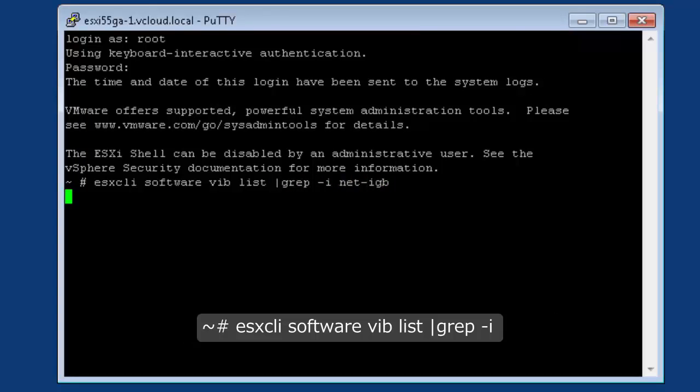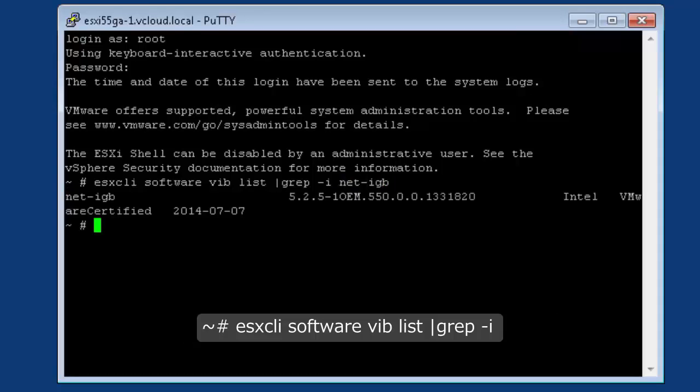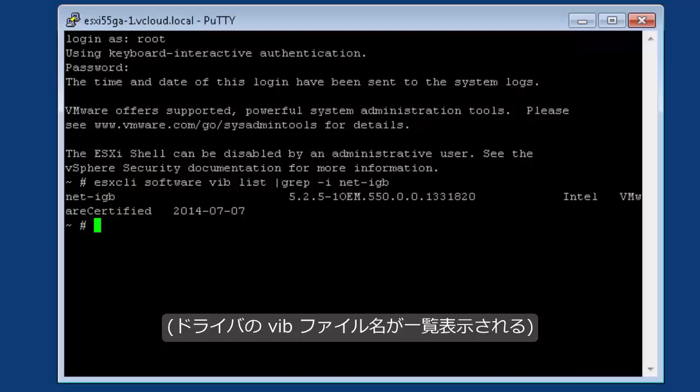The verification command is: esxcli software vib list pipe grep -i and the name of the driver VIB file.